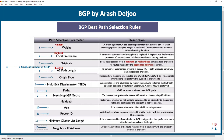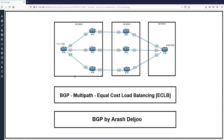In every routing protocol — for example RIP, OSPF, EIGRP, or IS-IS — we can enable load balancing or load sharing. In IGPs, load balancing means you can use multiple paths when we have routes or paths with the same metric.